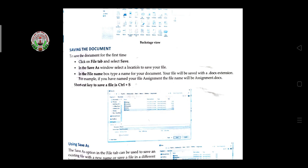After writing your document, you have to save that page. To save the document for the first time, click on the File tab and select Save. The first time you save, you have to give the document a file name. A Save As dialog will appear where you click Save.